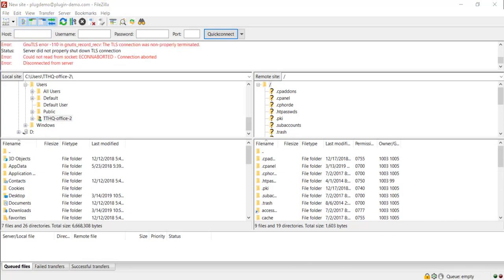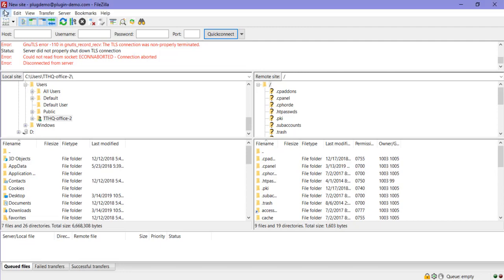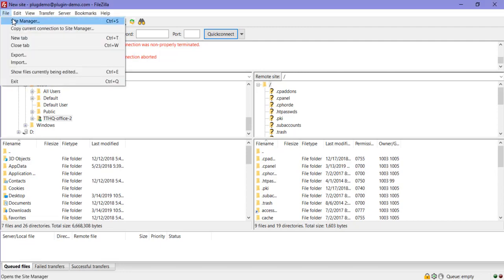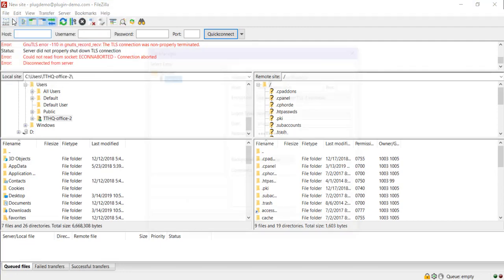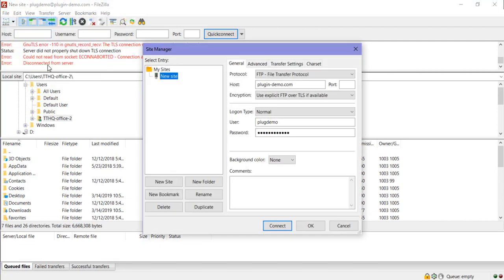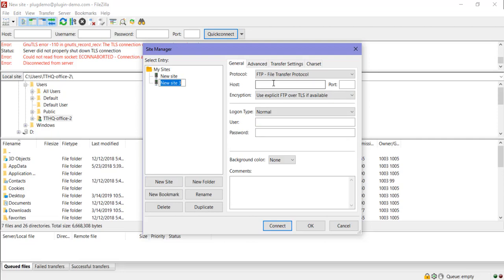Once you've opened FileZilla, you'll need to add your credentials so that we can access our site. You should have received FTP login details from your hosting provider when you signed up, although if you never did, you'll need to email them and get those details before you proceed. If you have those details, you'll need to click on File and then on Site Manager. It's here that we'll need to add our new site by clicking New Site. You'll need to enter in your website name, followed by your FTP credentials.